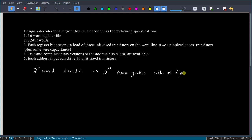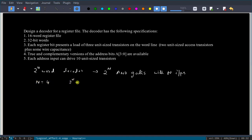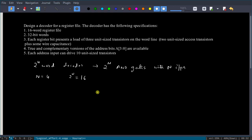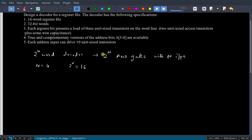Since n = 4, we have 2^4 = 16 AND gates to design. Knowing the load, we can draw the decoder structure. We will use a 3-stage structure: the first stage is an inverter with size 10, the second stage is a NAND gate, and the third stage is another inverter to implement the AND gate function.